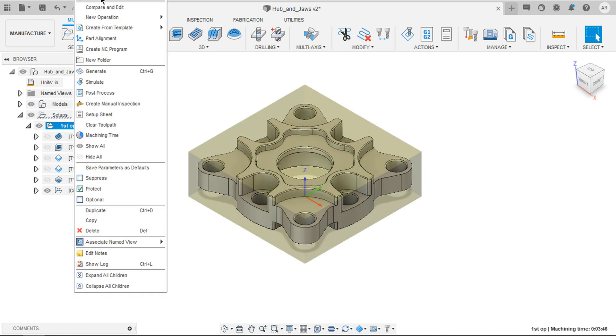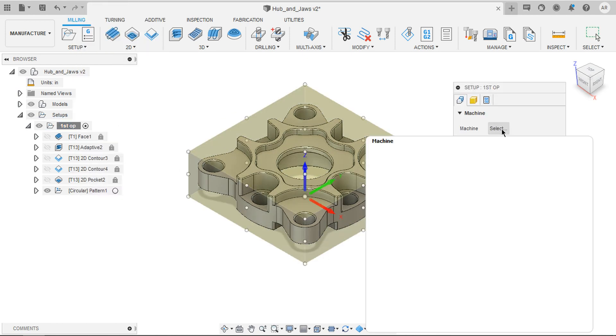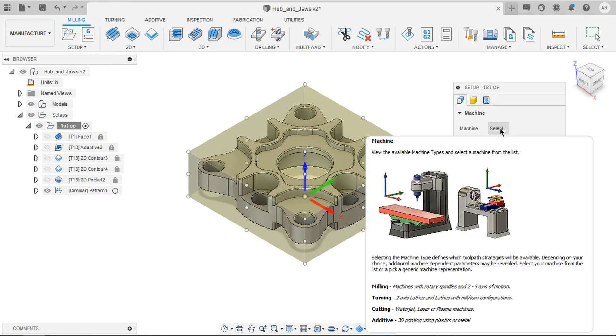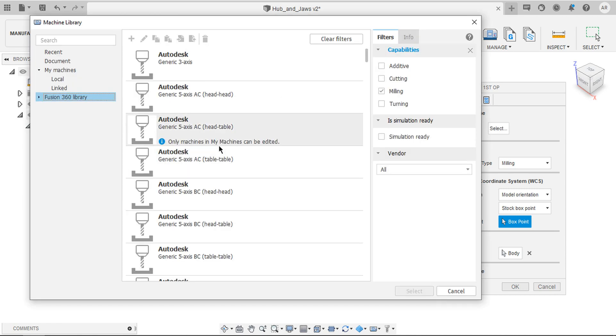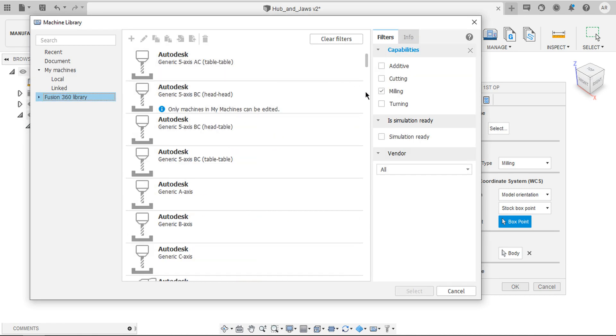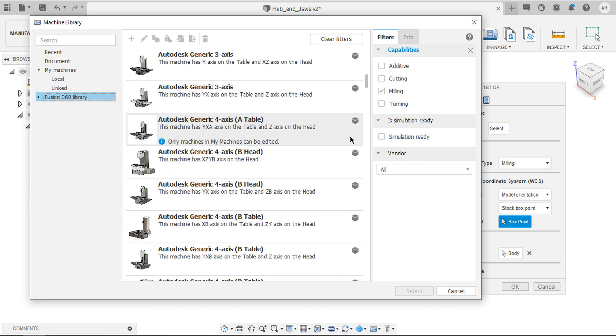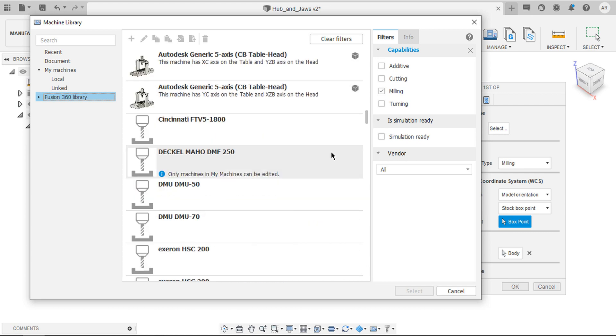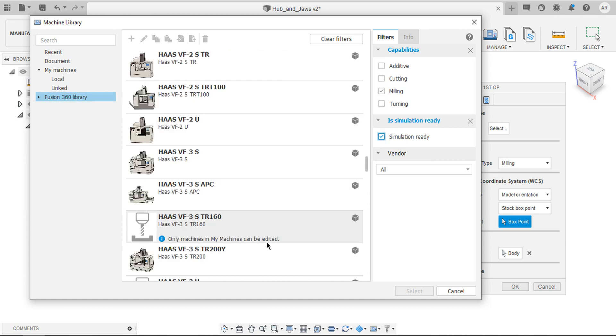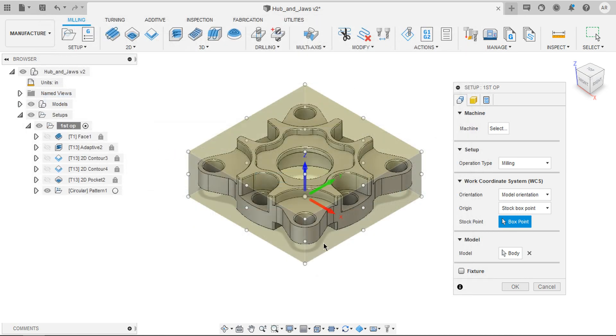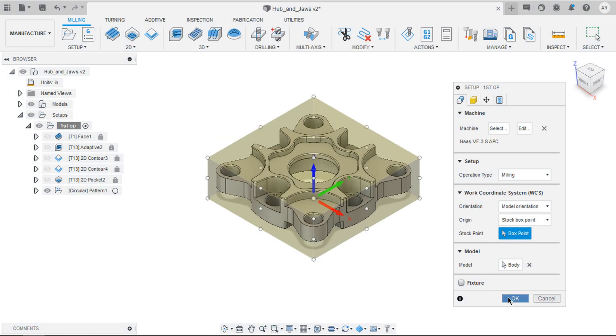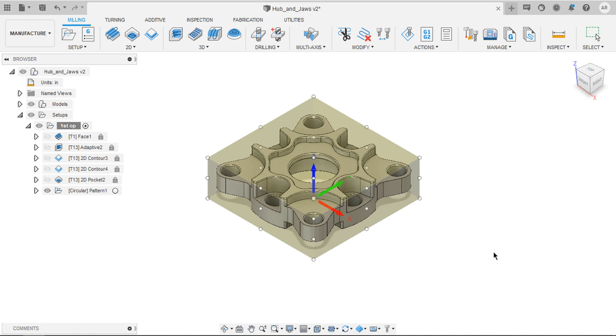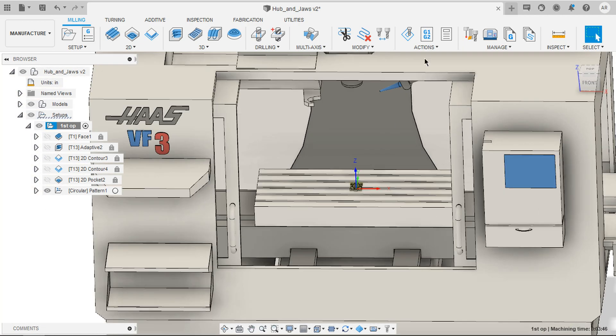And now if you edit the setup you can see the machine. Just select that and you have bunch of machines that are simulation ready. If you see the box next to those machines, these are all simulation ready machines. You can filter by only simulation ready machines. I am going to select Haas VF3 and say select. It asks you to download the model and choose the desired location and save ok.